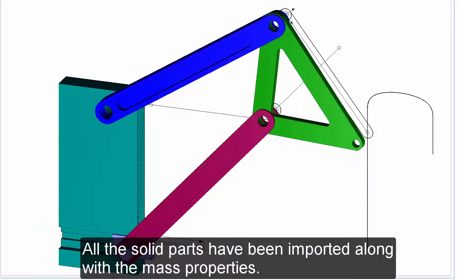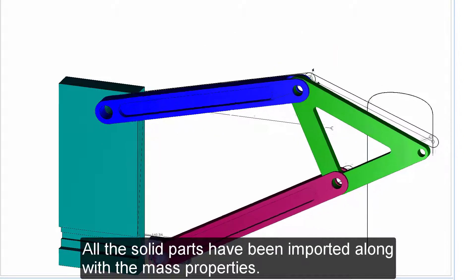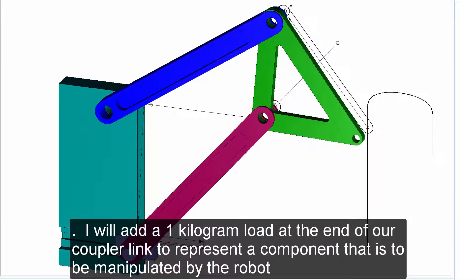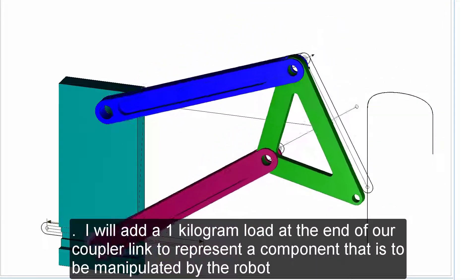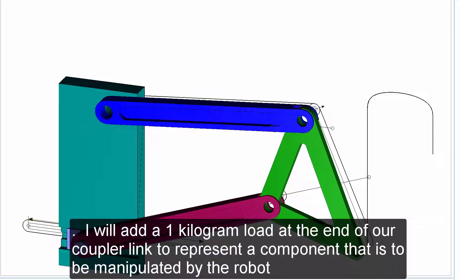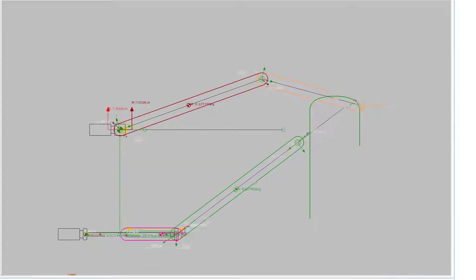All the solid parts have been imported along with the mass properties. I will add a 1 kg load at the end of our coupler link to represent a component that is to be manipulated by the robot.